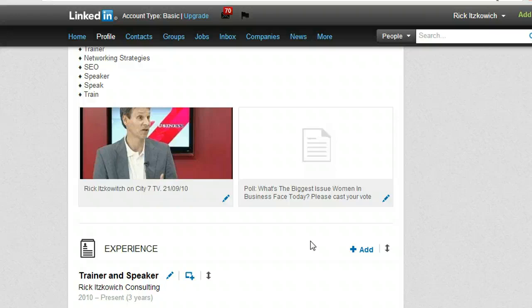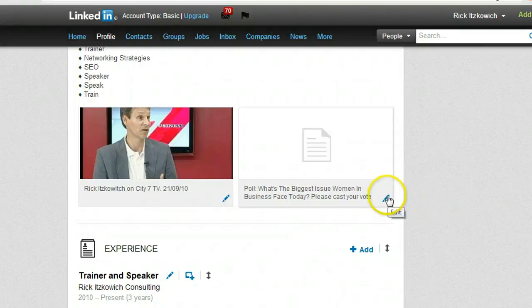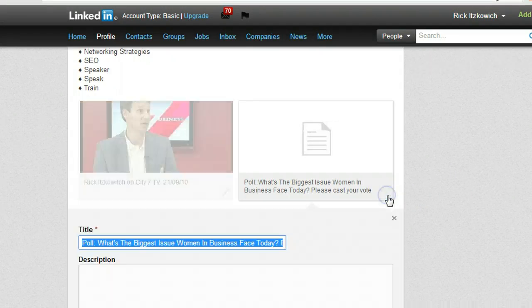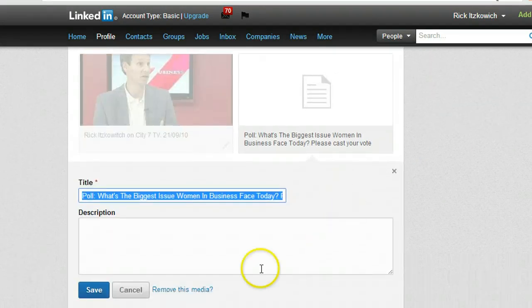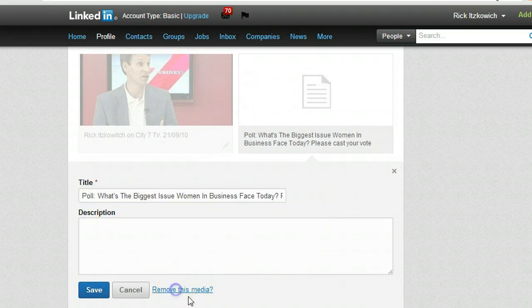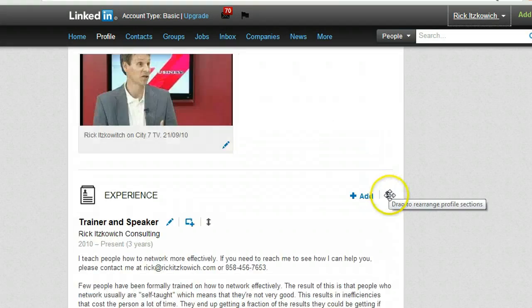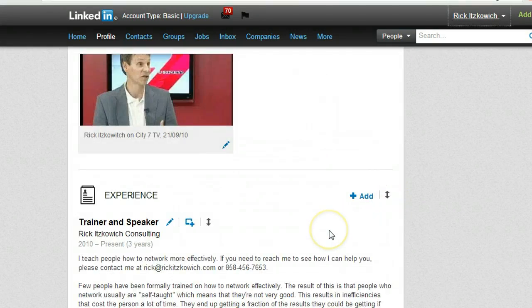Hope you find this useful. By the way, you can do it with any kind of link that you have. And when you're done, if you no longer want it on your profile, click on Edit and then click on Remove This Media to remove it.